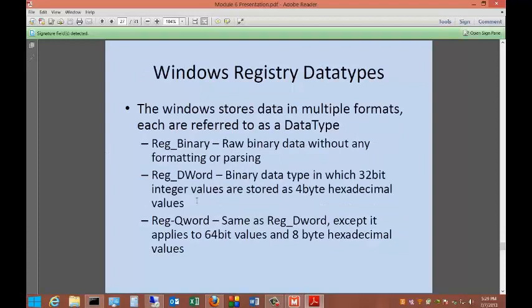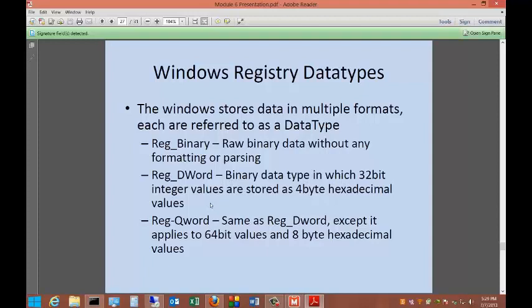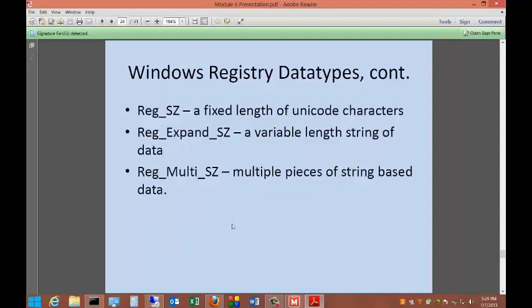Windows stores data in multiple formats. Each are referred to as a data type. You've got the reg binary, which is the raw binary data without any formatting or parsing. You've got the reg d word, which is binary data in which 32-bit integer values are stored as 4-byte hexadecimal values, and you've got the reg q word. Same thing with the reg s z, expand s z, and the multi s z. These are various different values that will allow you to make changes to how the drivers are used.